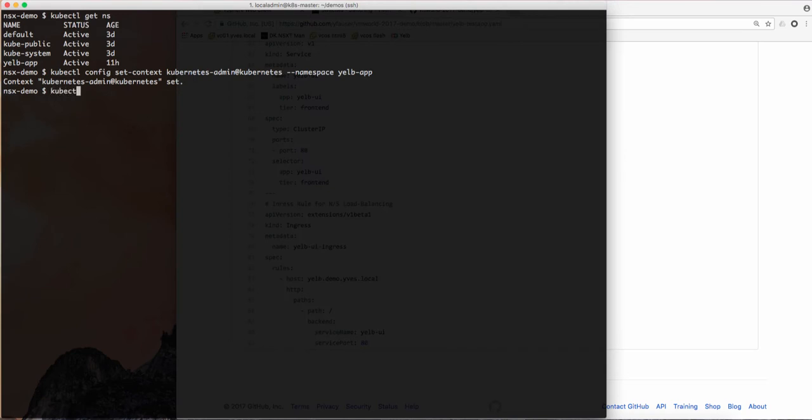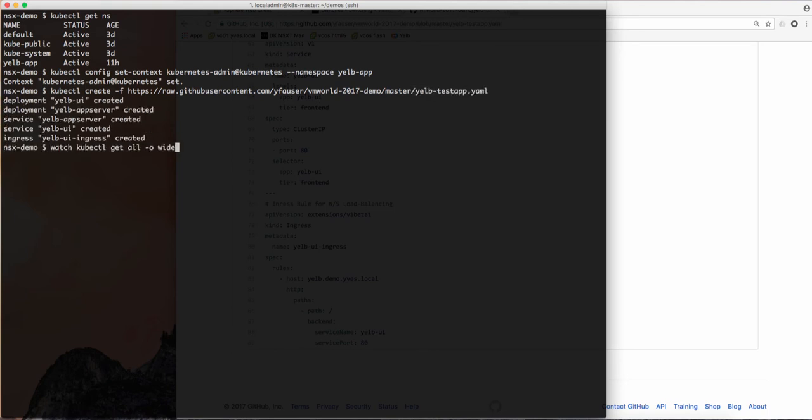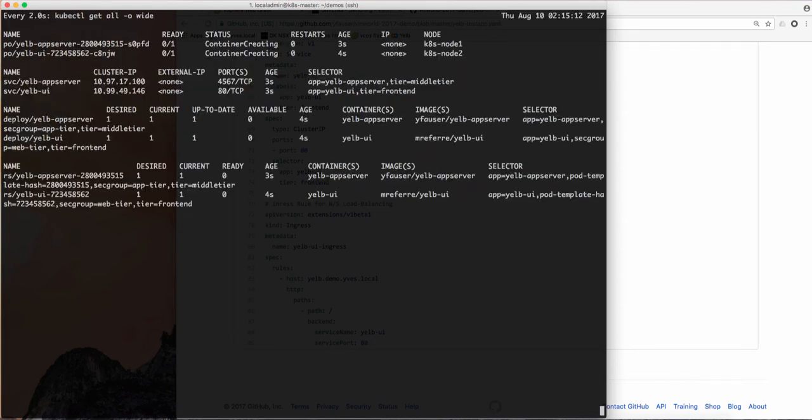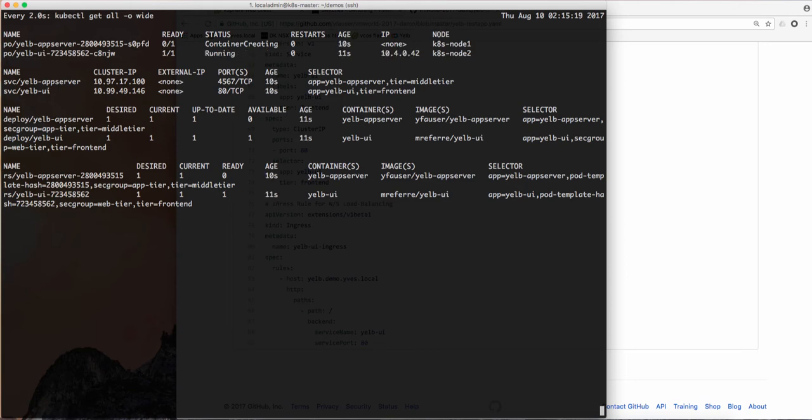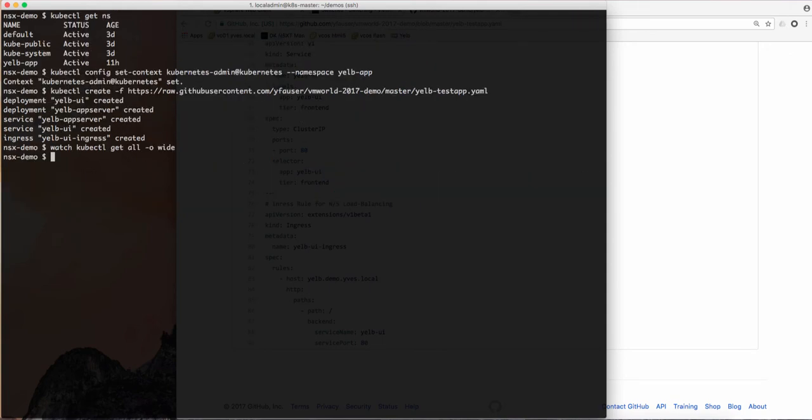So let's deploy this directly from GitHub using this raw link. So now we'll watch what happens on Kubernetes and up here you see that we are right now in the container creation phase. So now our containers are being created. First one is already running, the second one is running now too.